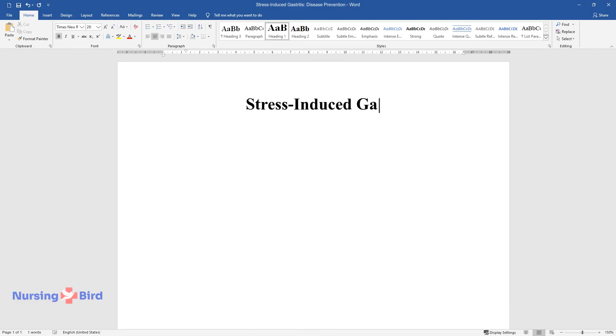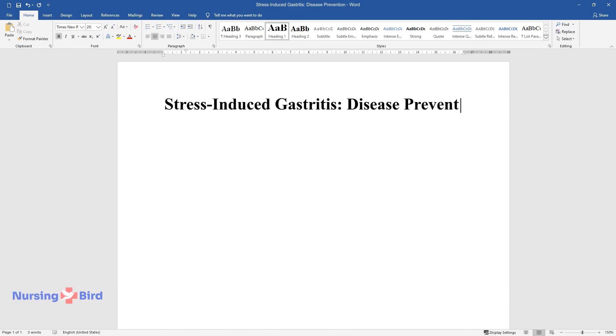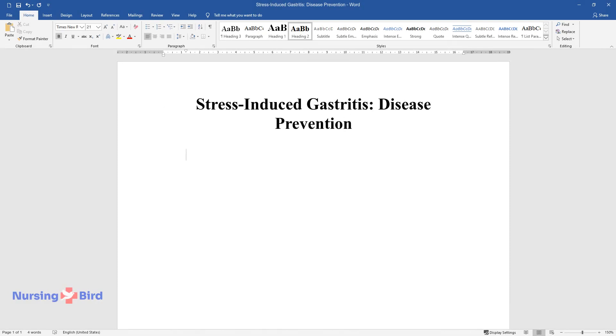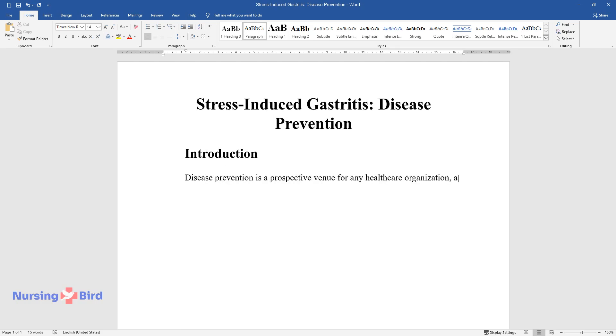Stress-Induced Gastritis, Disease Prevention. Introduction: Disease prevention is a prospective venue for any healthcare organization, as preventing diseases is safer and cheaper in comparison to full-blown treatments.